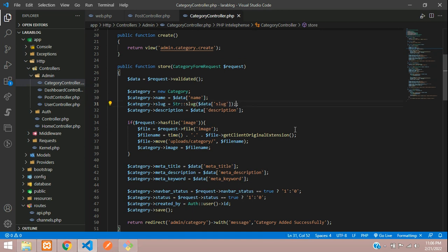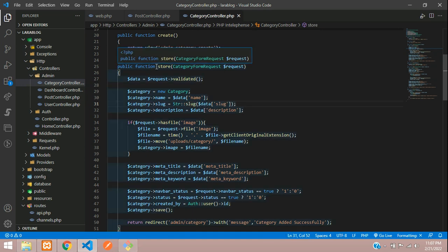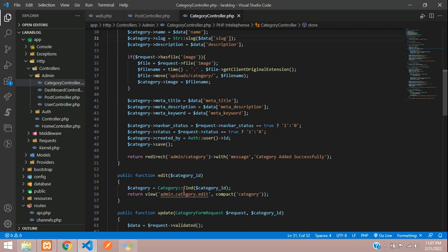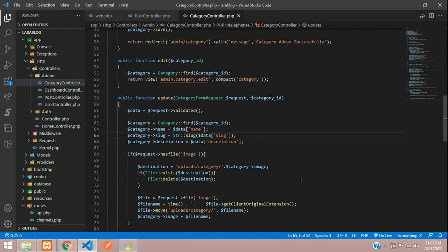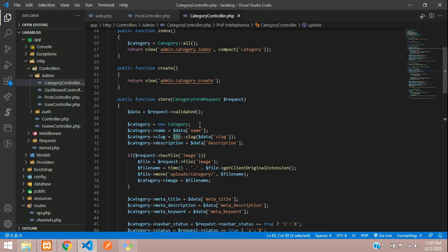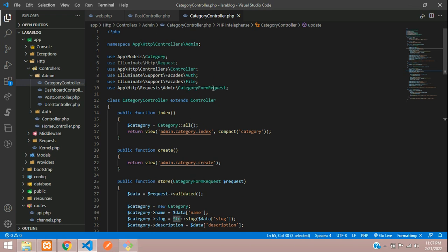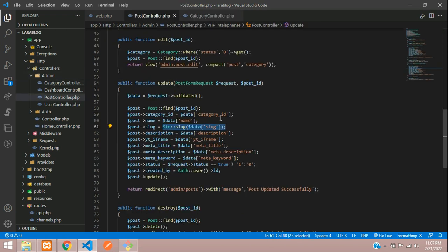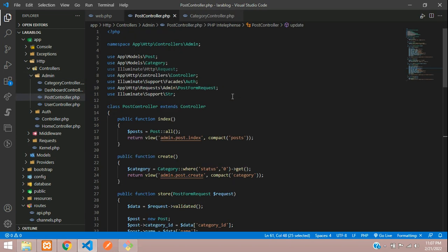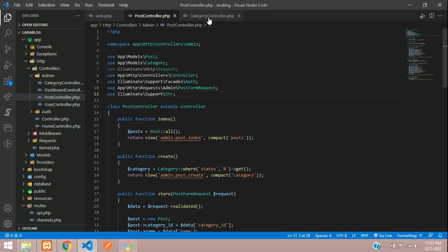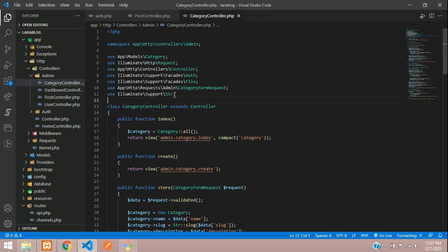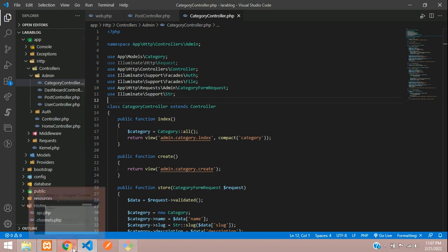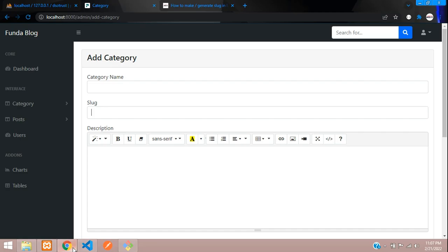Let's paste - this is for the store function. Now let's move to the update function. Here is your update $data['slug']. Perfect. Make sure you are importing the class at the top of your page. Let's copy this and paste here. All set.